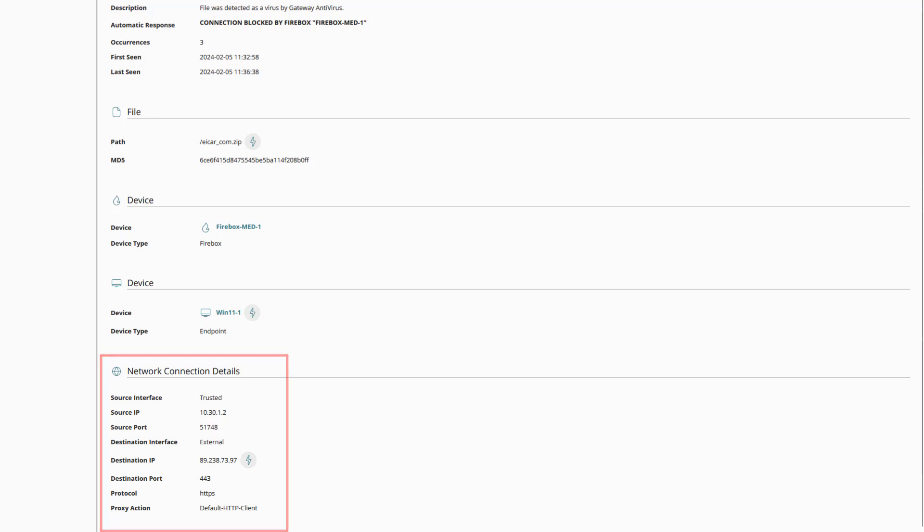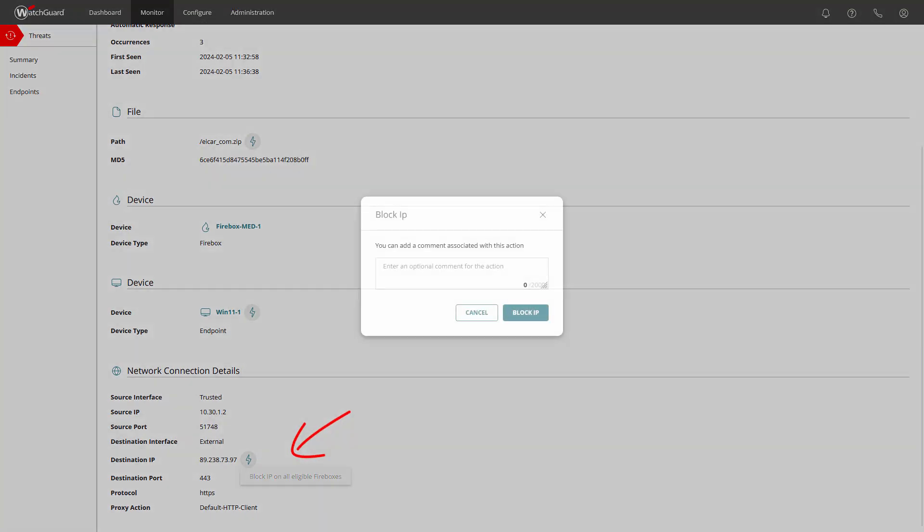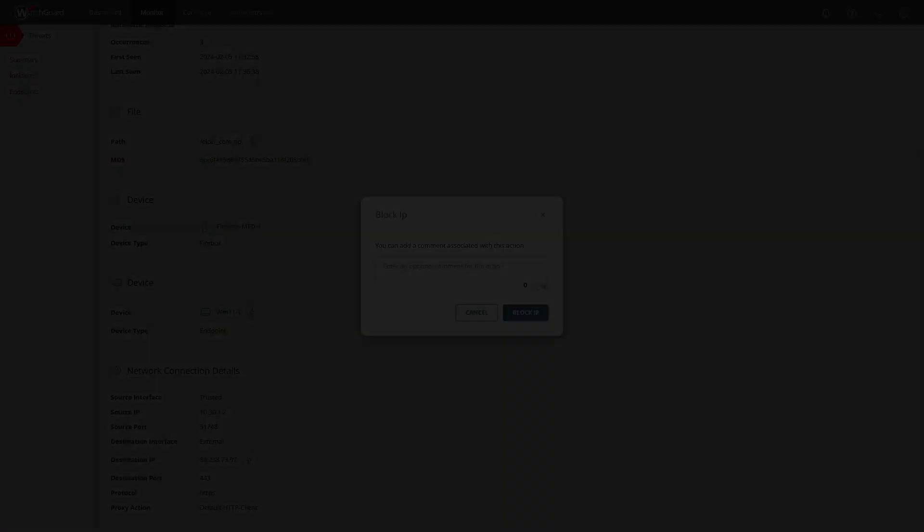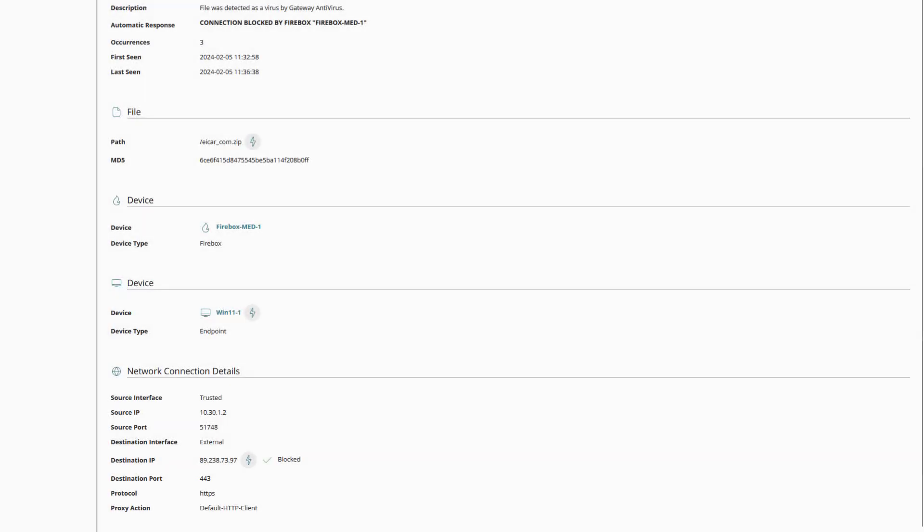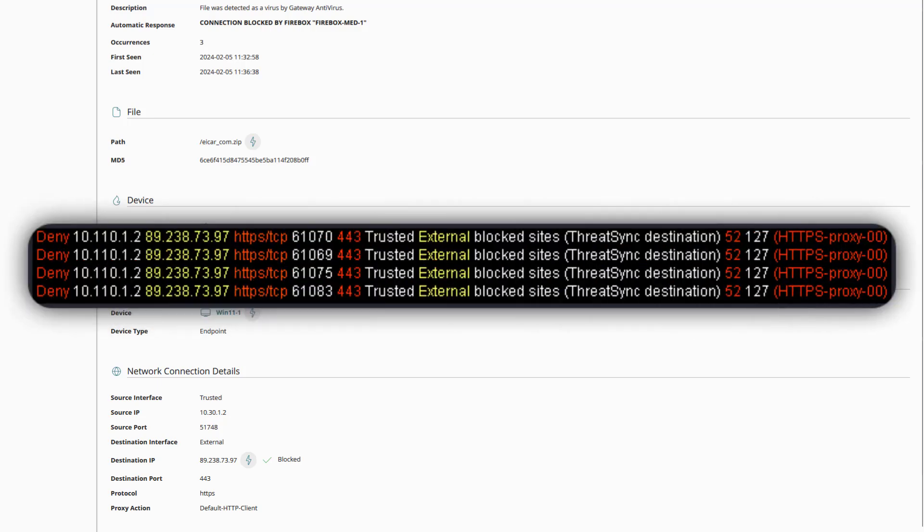We could consider at this point to possibly block this IP address on all eligible fireboxes. Let us do this and click on the icon with a flash and then into the shown field. Again this process will also take a moment to complete but once that happens we can see the result accordingly. So now at this point if a host tries to connect to this IP address the connection will be blocked and we can for example see this in the traffic monitor of firebox system manager.